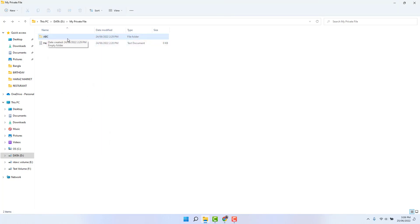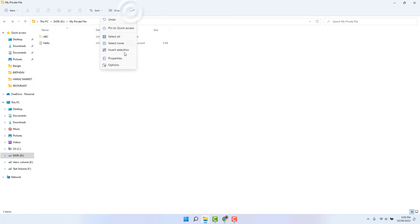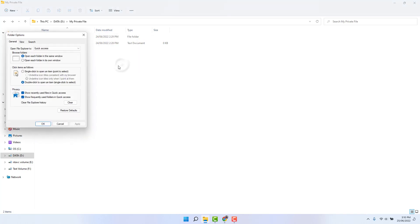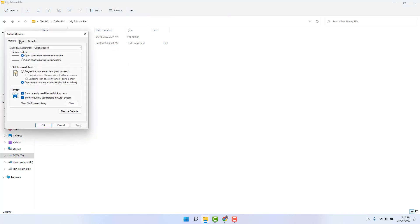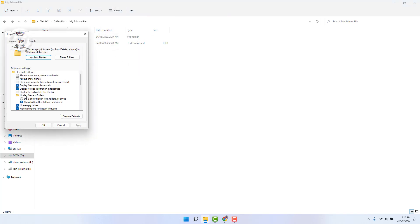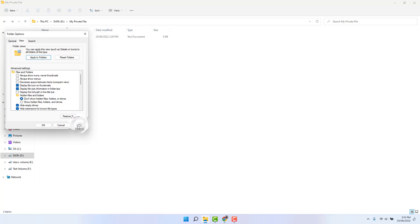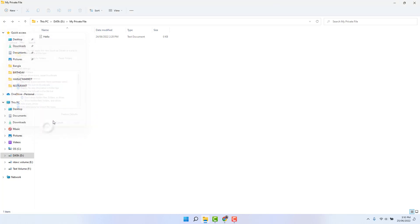You can see this file is hidden but still it appears, and you want to completely hide it from here. So for that you need to click this three-dot menu, click here options, and go to the View tab. Click here don't show hidden files, folders, and drives, and apply and click here OK.